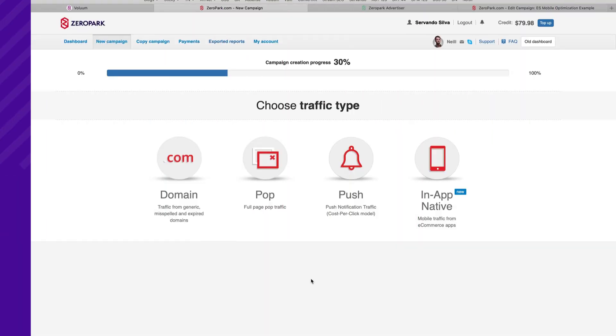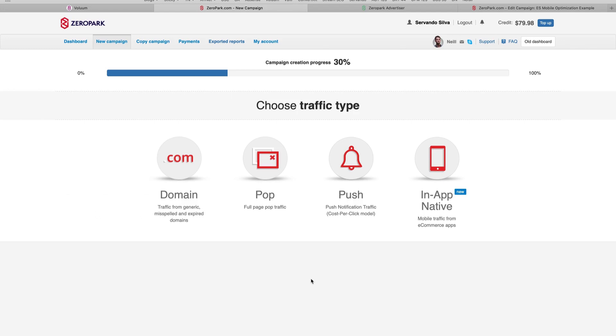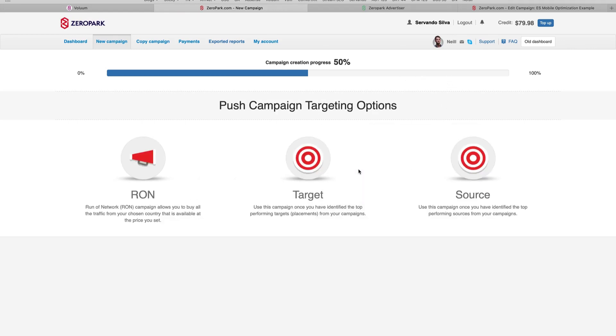All right, to show you a real life example we are going to launch a campaign with Zero Park using their push notification ads. What we did is we launched a push ad here and started a run of network campaign, and then waited a few days to get some results and show you the optimization process. So let's wait a few days until we get some data to start analyzing our numbers.